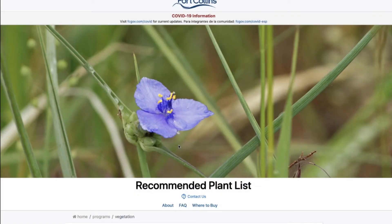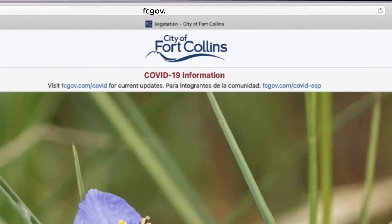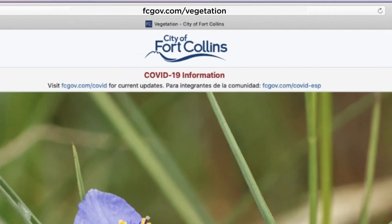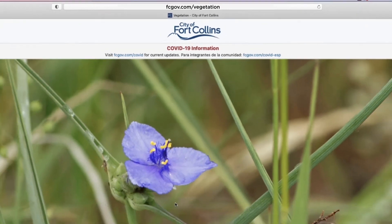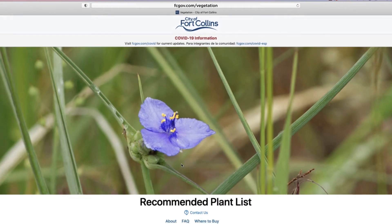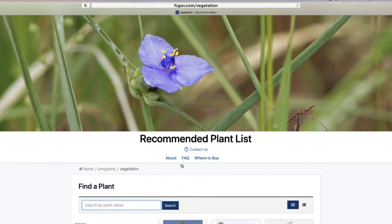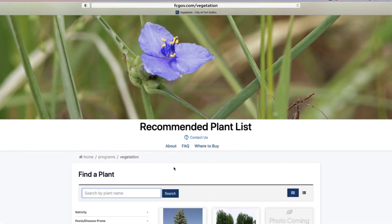Here we are on the City of Fort Collins recommended plant list site, which is fcgov.com/vegetation. First I want to show you how to search by a plant name.